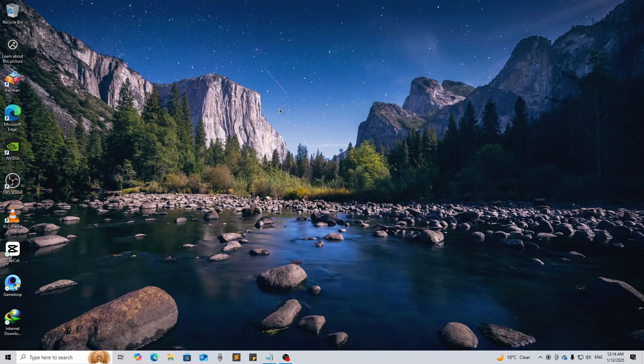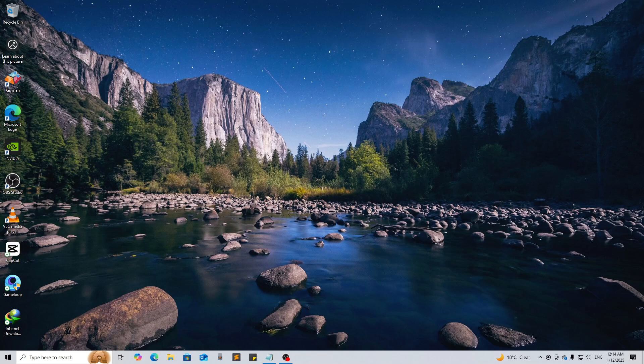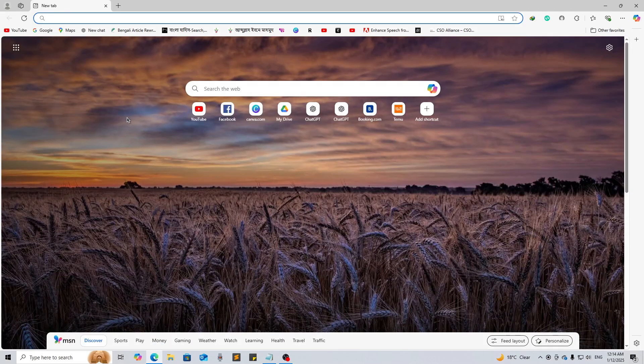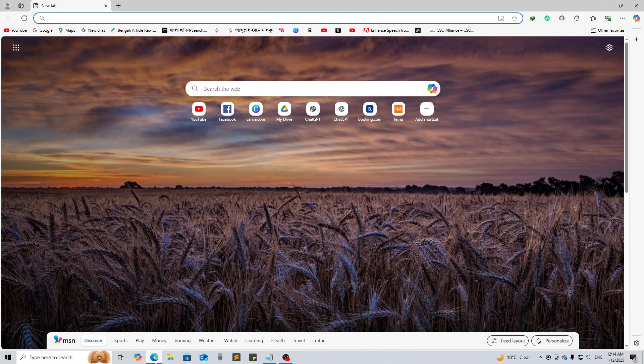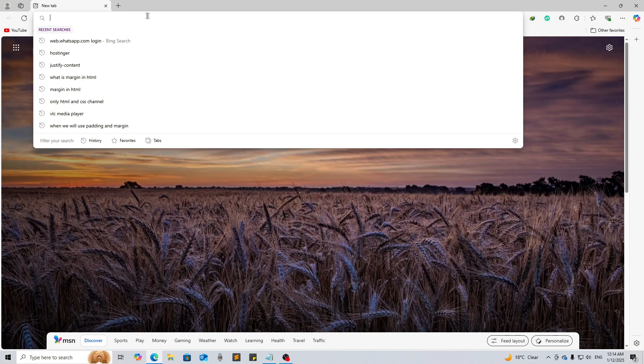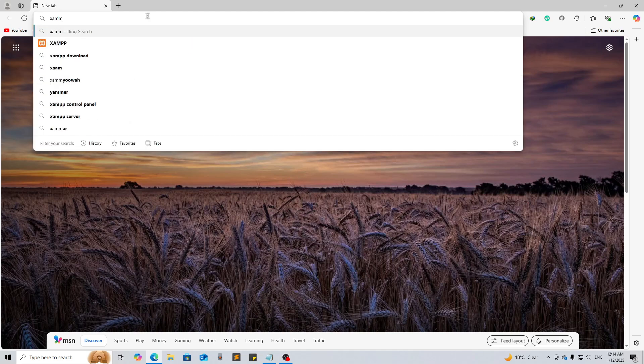Hello everyone, welcome back to another video. In this video I will show you how to download and install XAMPP for local server in your PC in 2025. So let's go to the browser. In my case I'm using Microsoft Edge, but you can use Google Chrome. It's not a big deal because you just need to go to the file destination.